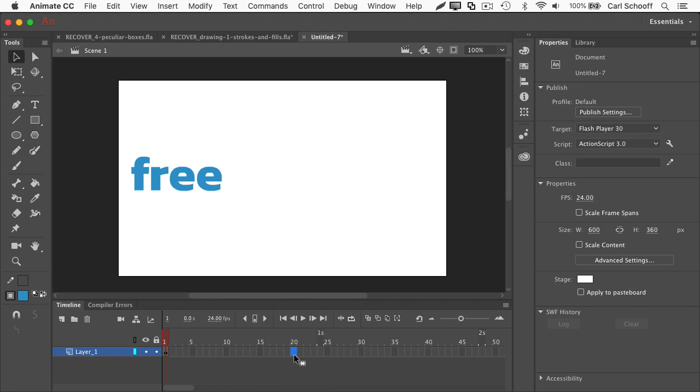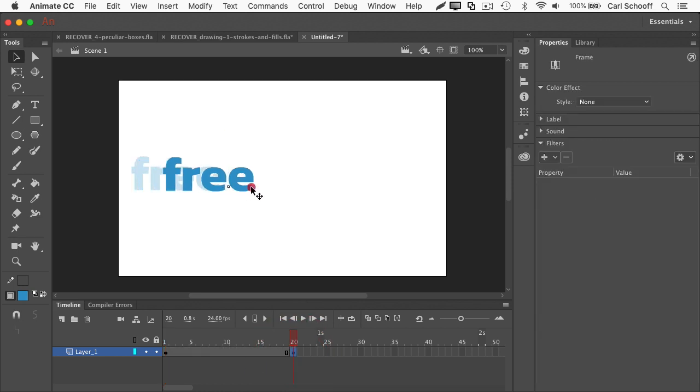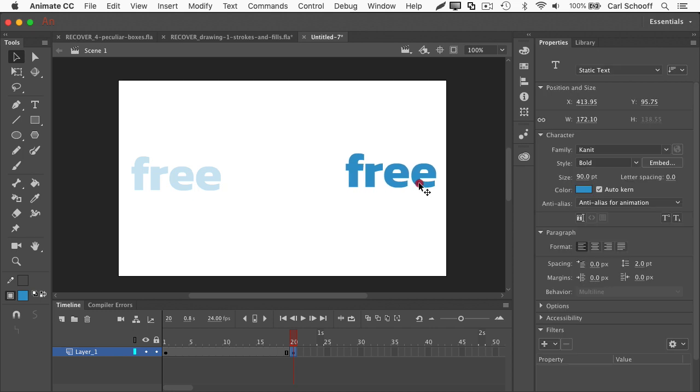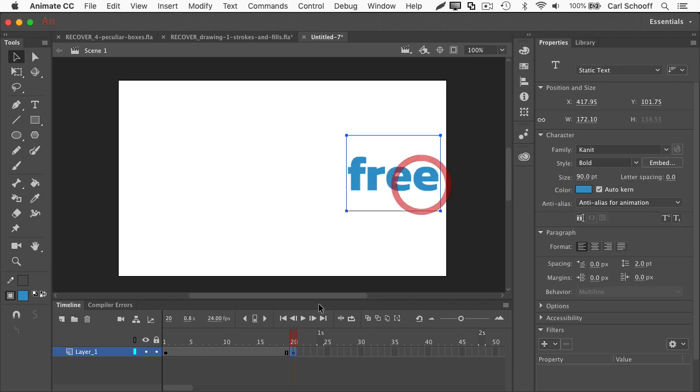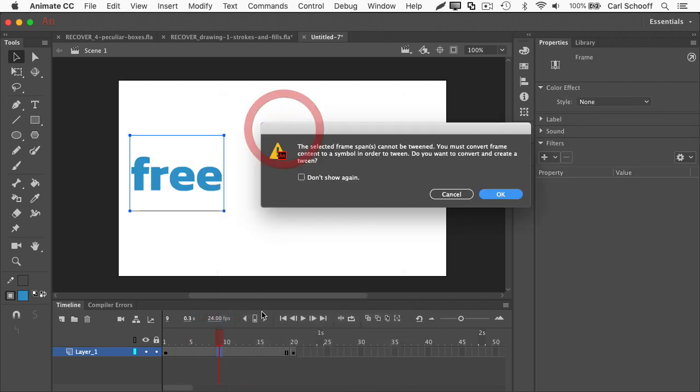So you'll jump over to frame number 20, you'll hit F6 to add a keyframe, and then maybe you'll drag the text over to the right a little bit, and you're going to then right click and say create classic tween.